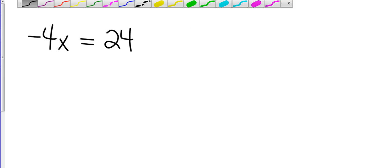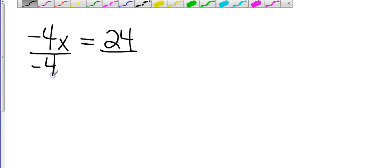So I want to do the opposite of multiplication, which is going to be division, and divide both sides by the number that's in front of the variable, which is going to be the negative 4. Divide both sides by negative 4.